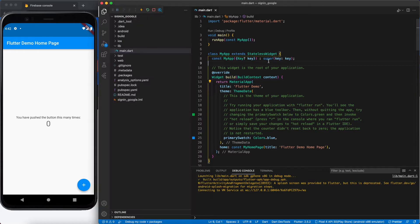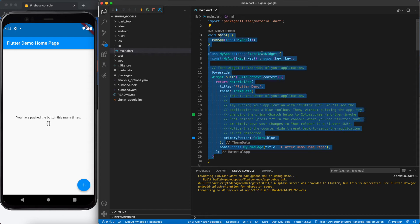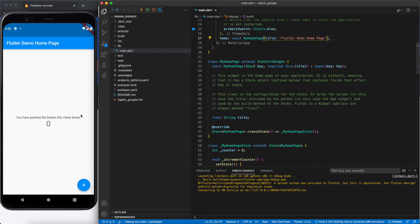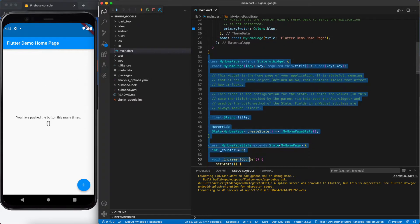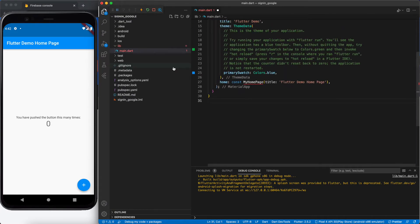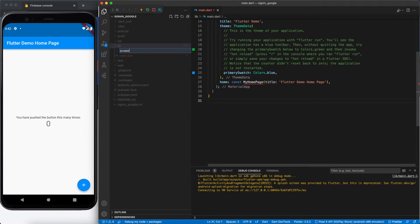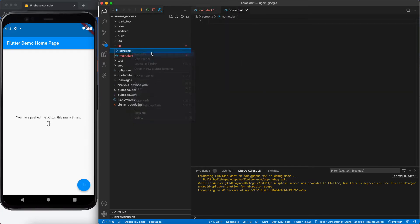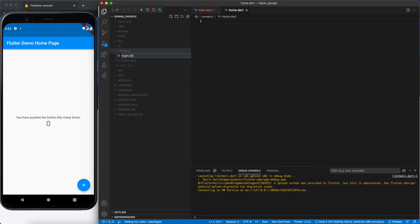As of now we have the default Flutter sample project — a fresh Flutter application. We need to get rid of the default Flutter demo page since we won't be using it. Let's create our screens. We'll create a folder called 'screens' and then create two files in it: one for home and another one for login — 'login.dart'.